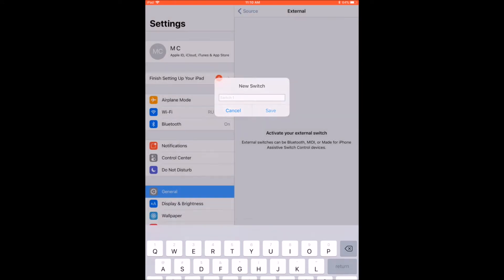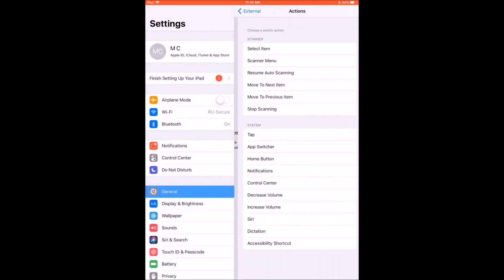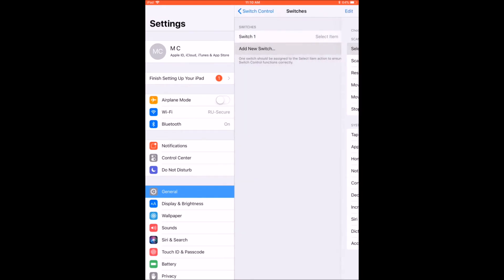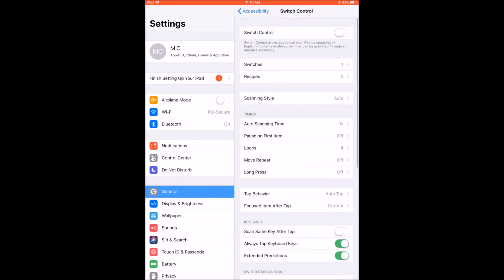In the Actions window, assign the switch an action from the list. If you are using a single switch, choose the Select Item action, then go back to the Main Switch Control menu, and make sure that the Scanning Style item is set to Auto.